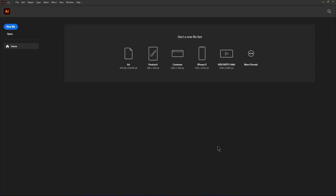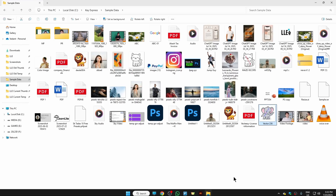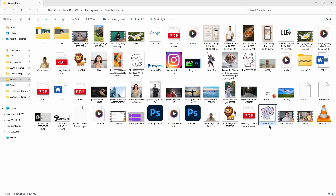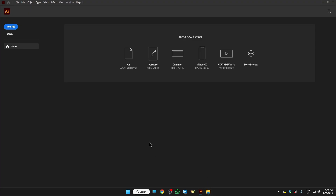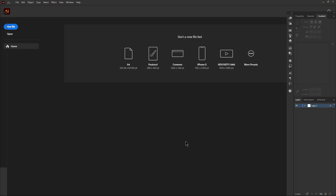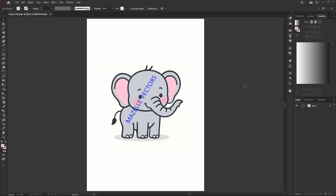In this video I'm going to show you how to remove text from an image in Illustrator. First, import your image — the one you want to remove text from. Just drag and drop your image onto Illustrator.